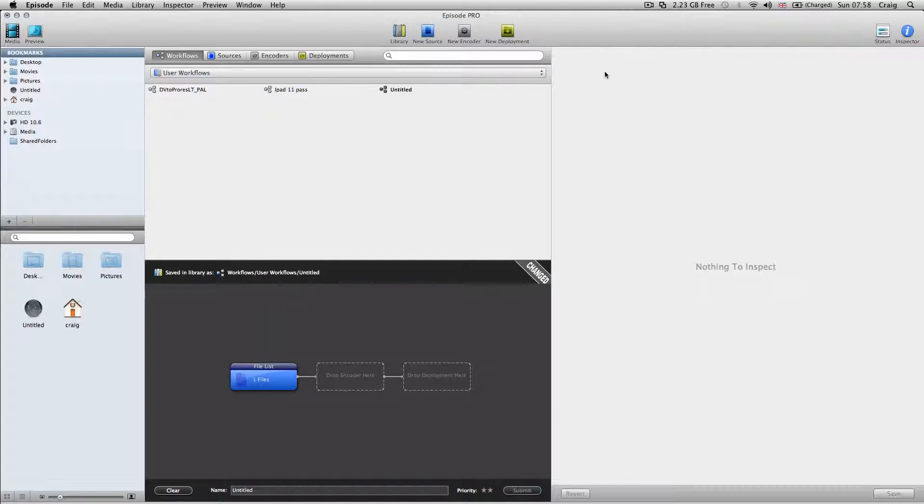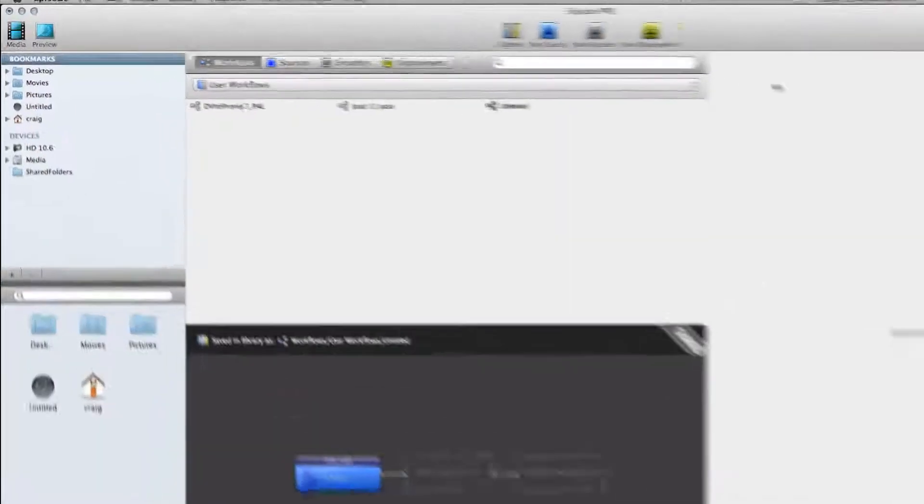Episode allows you to do watch folders either reading or sending to, but it's a bit convoluted on how to set these up. This is not a full Episode tutorial - I'm going to show you about the bookmarks or watch folders, and we're going to look at a 608 setting which has been causing confusion in the industry.